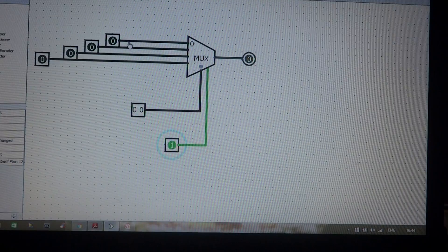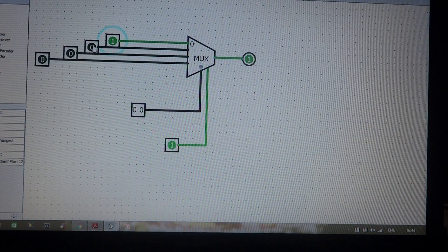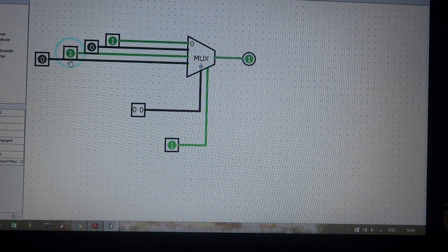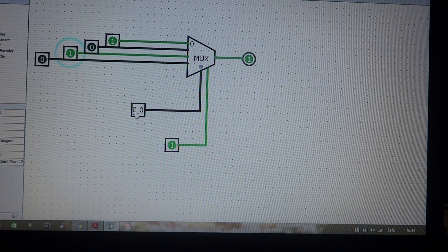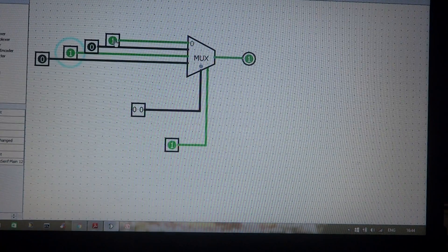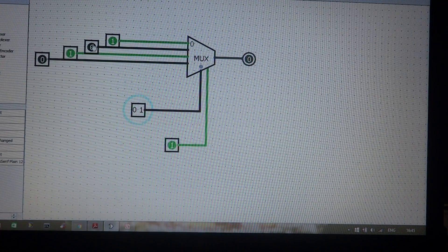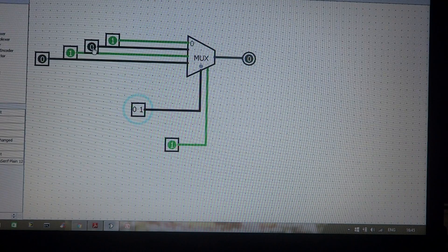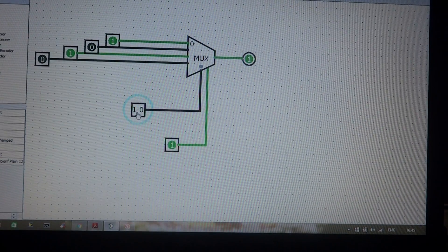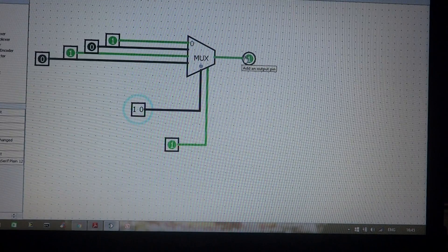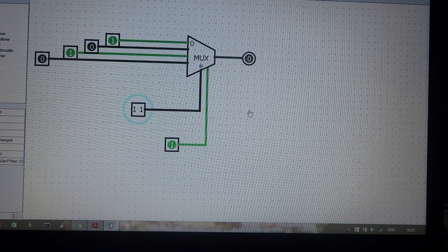Now providing inputs: first line is 1, second line is 0, third line is 1, and fourth line is 0. With selection lines at 0,0, whatever input is given to the first line goes to the output. With selection line 0,1, the second line's value (0) appears at the output. With selection line 1,0, the third input goes to the output. With selection line 1,1, the fourth input goes to the output. This is how a multiplexer works.